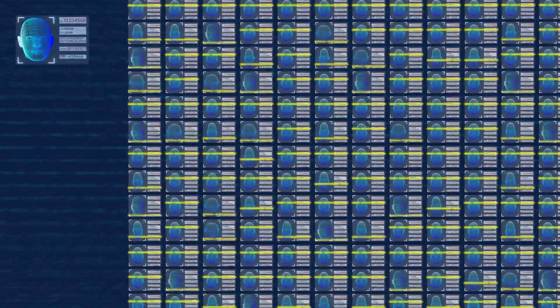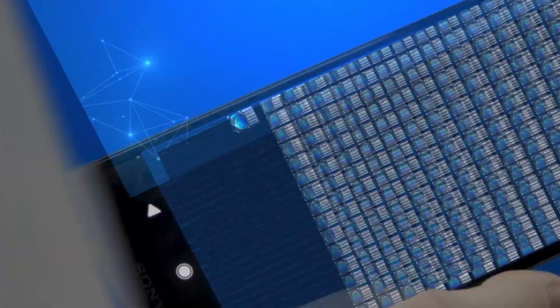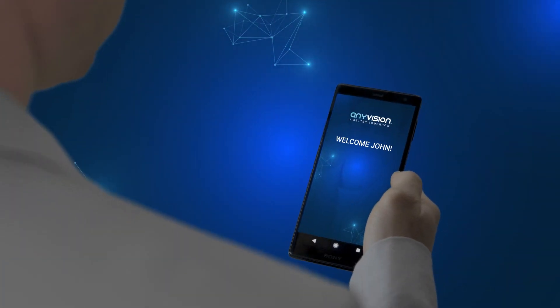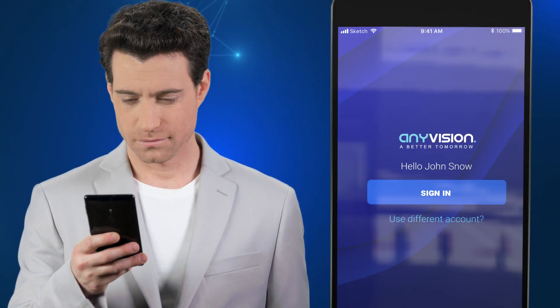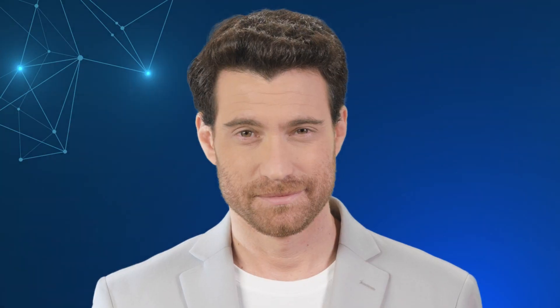This entire process takes only a few seconds. Authentication is even easier. All the user needs to do is look quickly into the camera, and he is in.